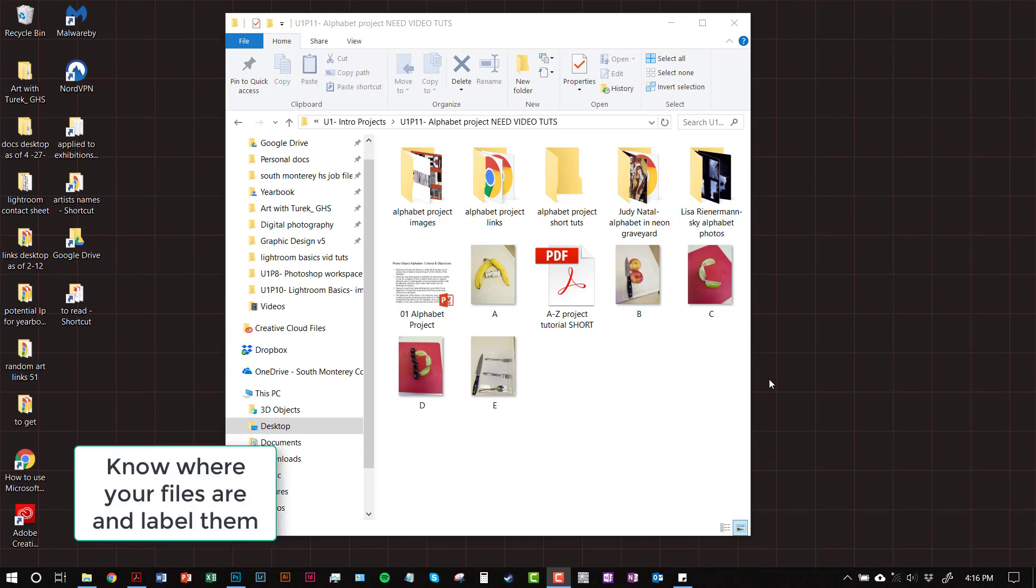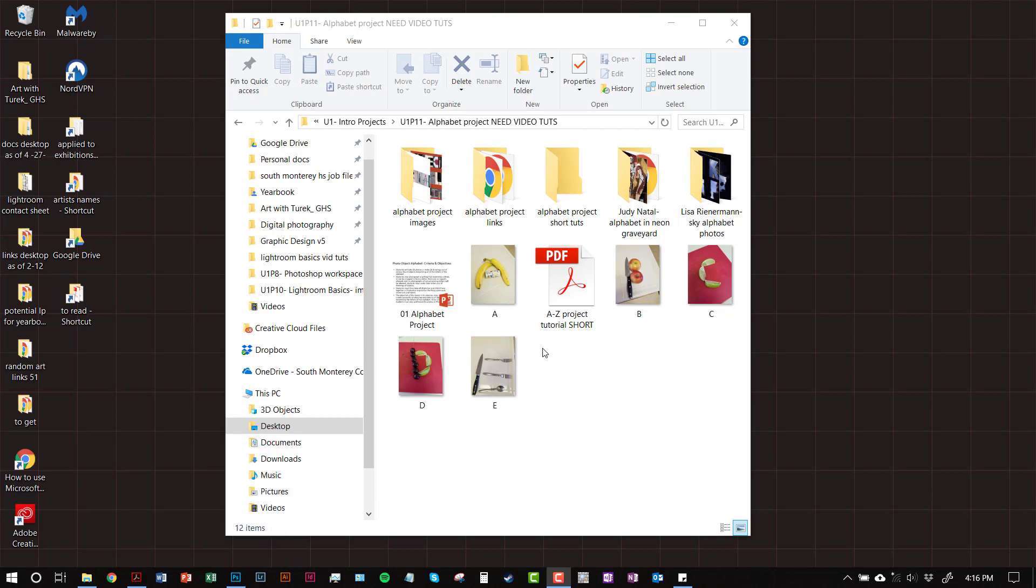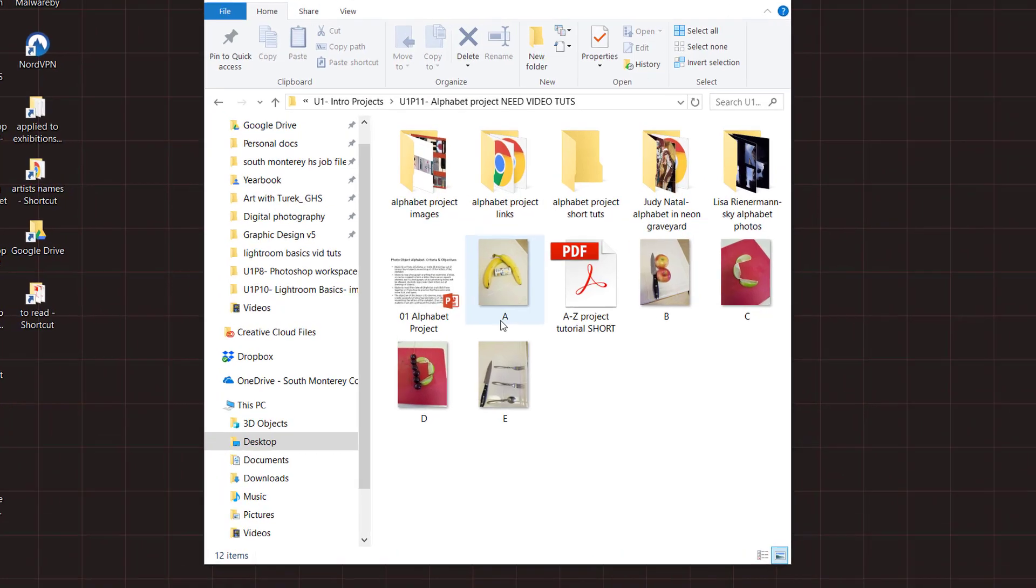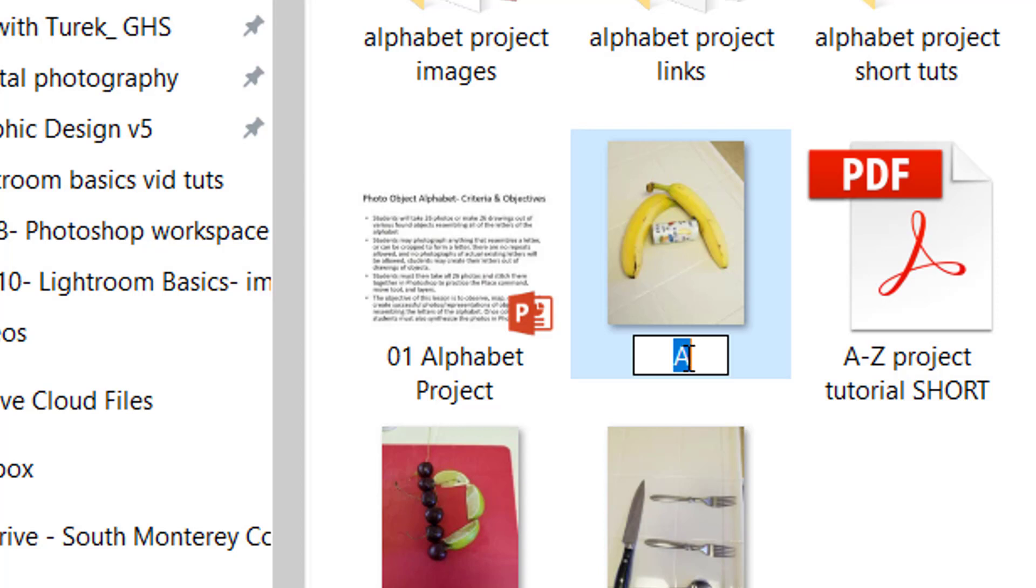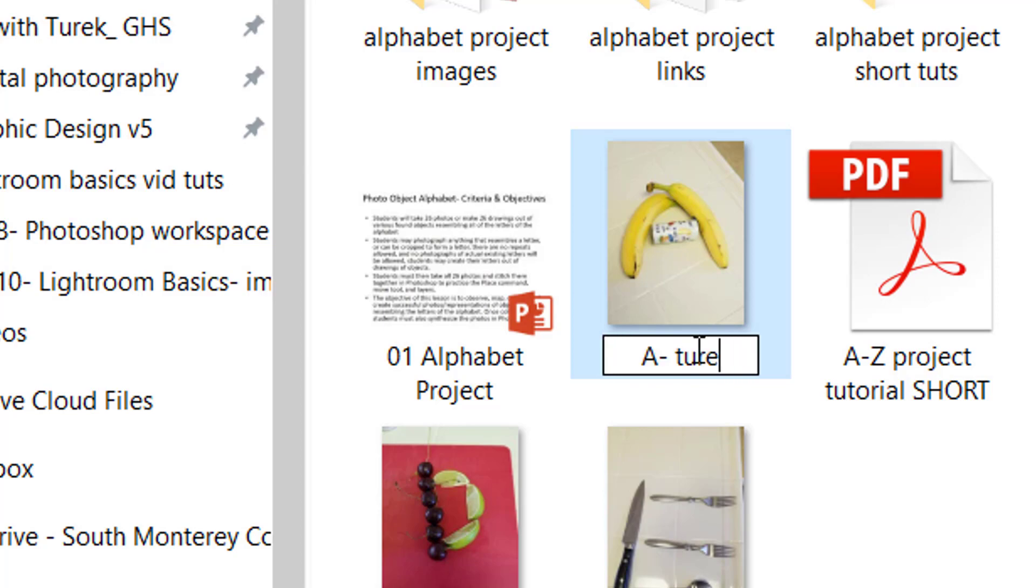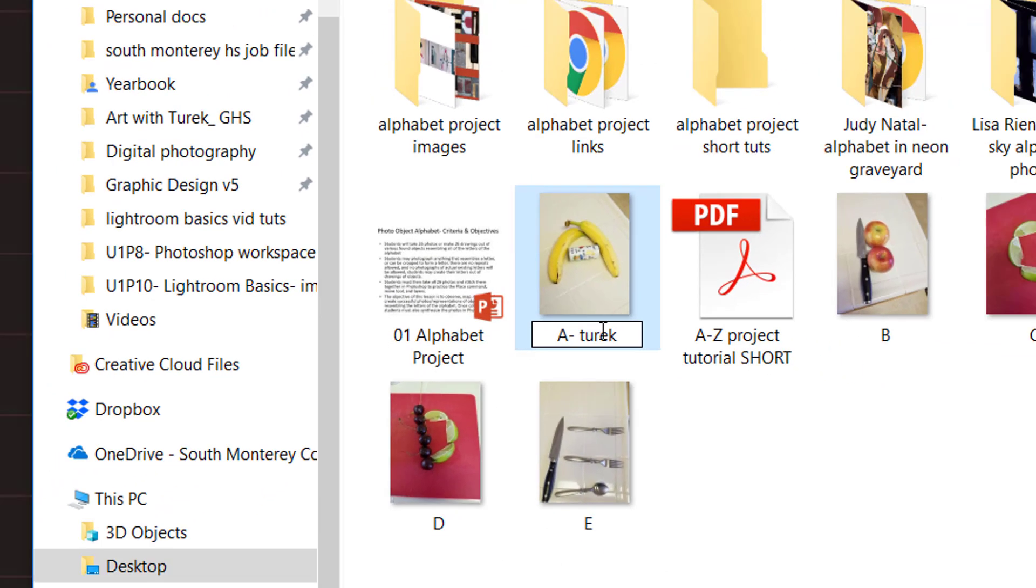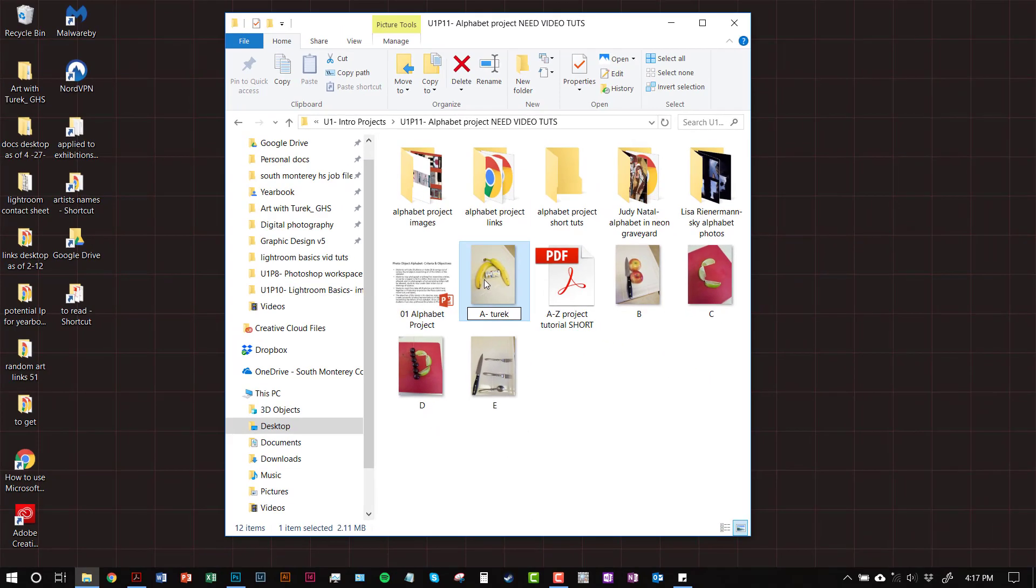The first thing you're going to want to do is make sure you know where all your alphabet photos are. I took a couple quick photos of some food in somebody's kitchen and I made sure I relabeled all my files. To relabel a file, just simply click once and then click again on the file name, and then you can type in the name of the file. We could name this A Turek just so that I know that's my A image.